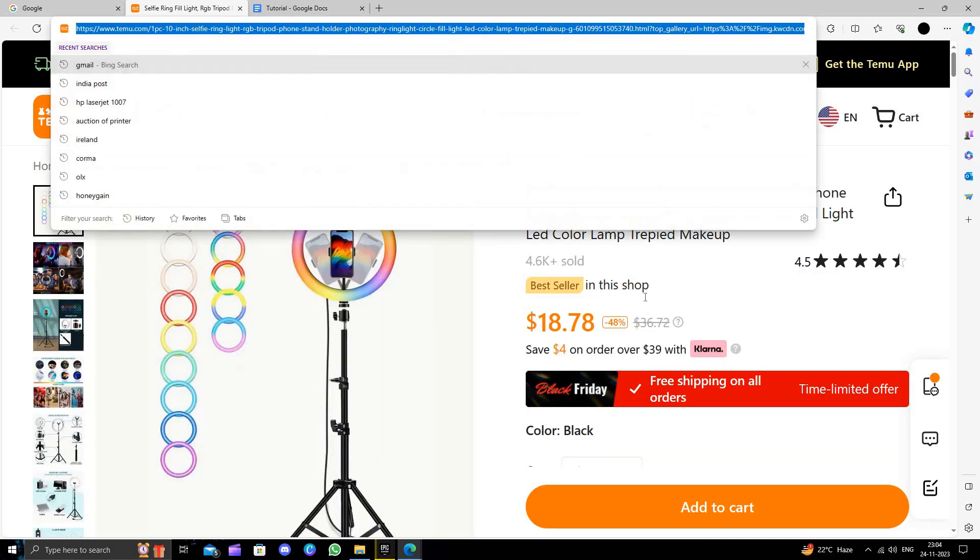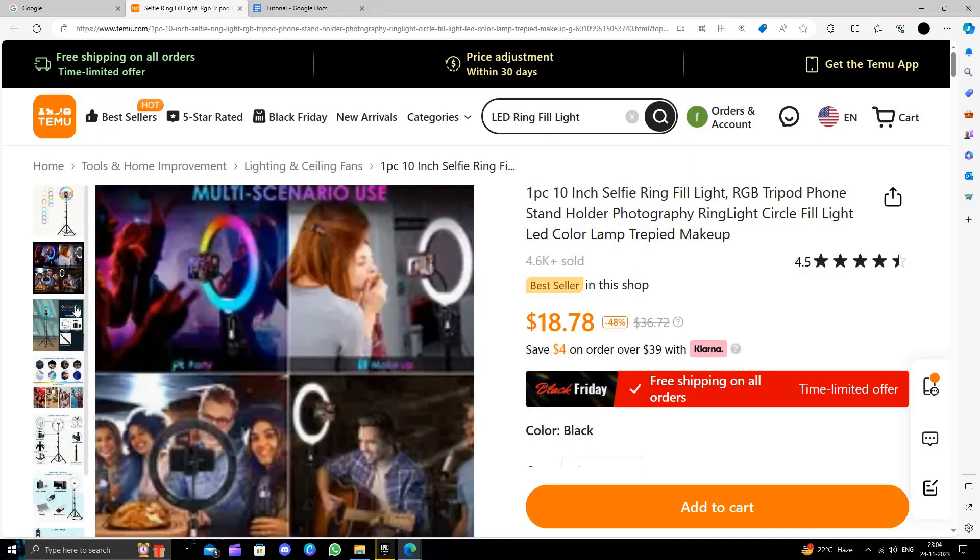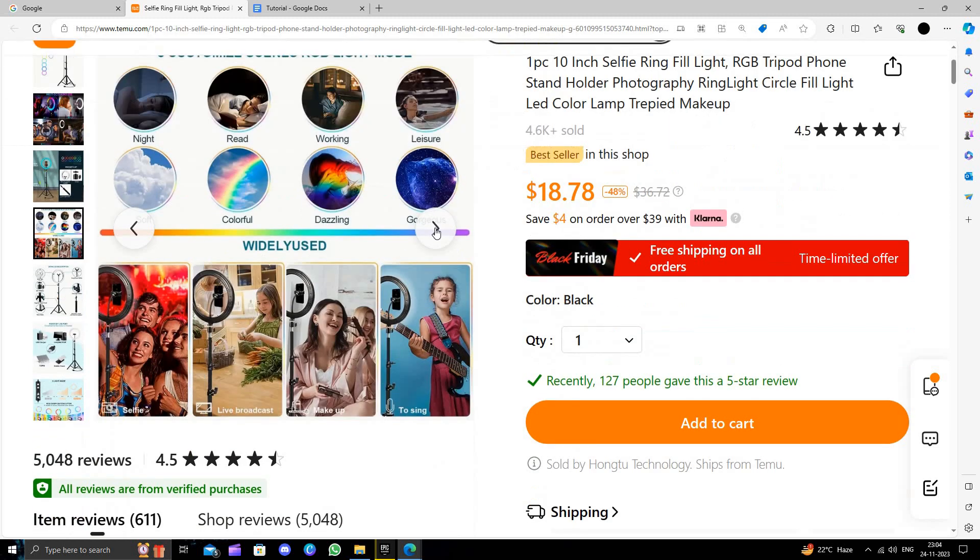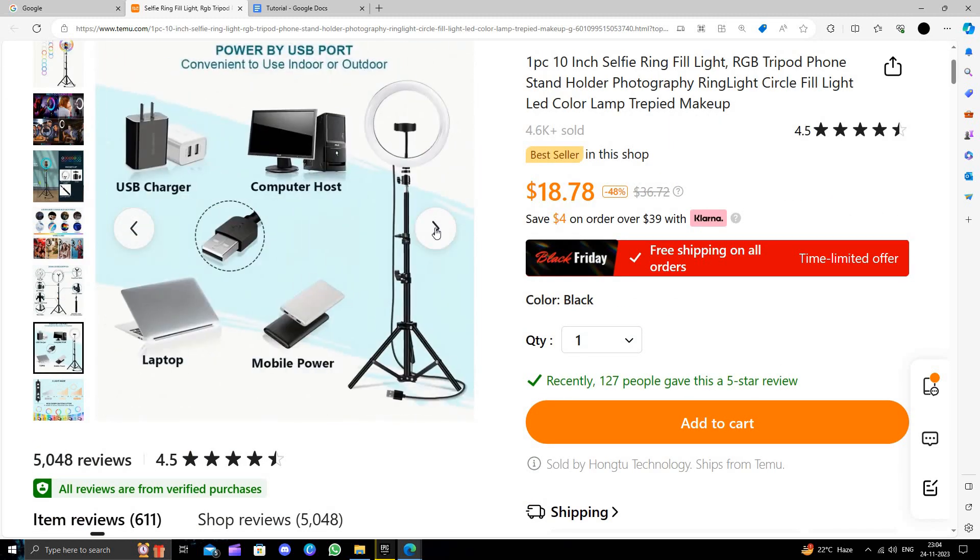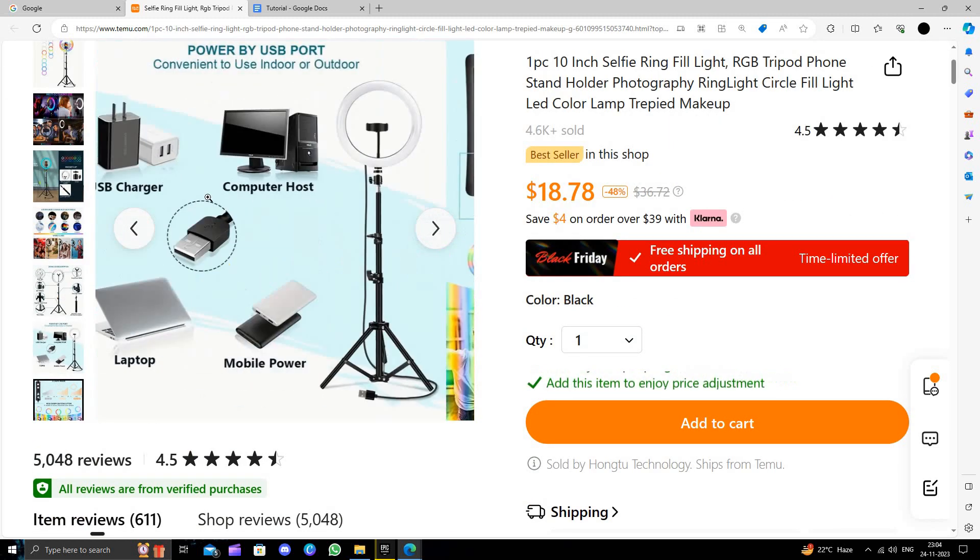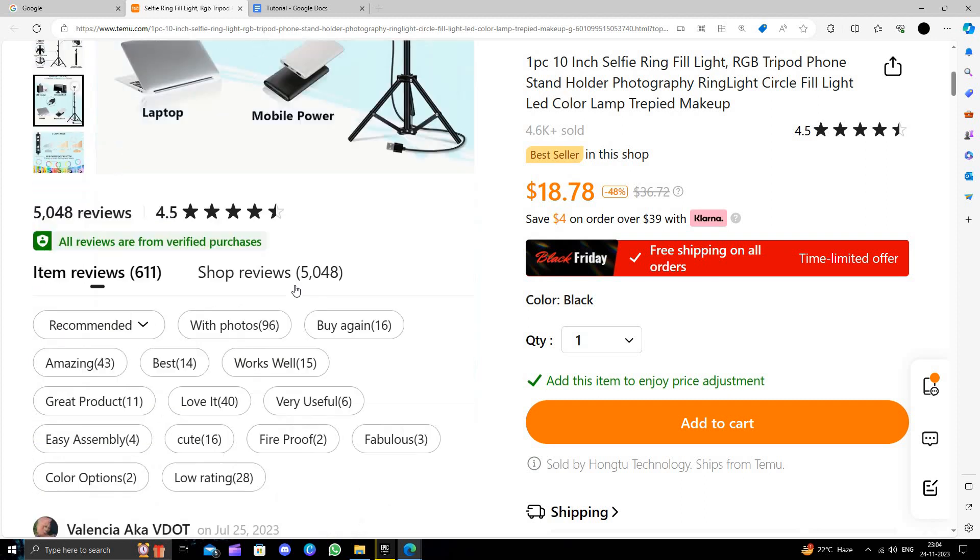Okay, so here we can see it is looking something like this - colorful, very blazing. And here we can see a charger also. It comes with the charger and you can use your power bank, laptop, and your computer also.